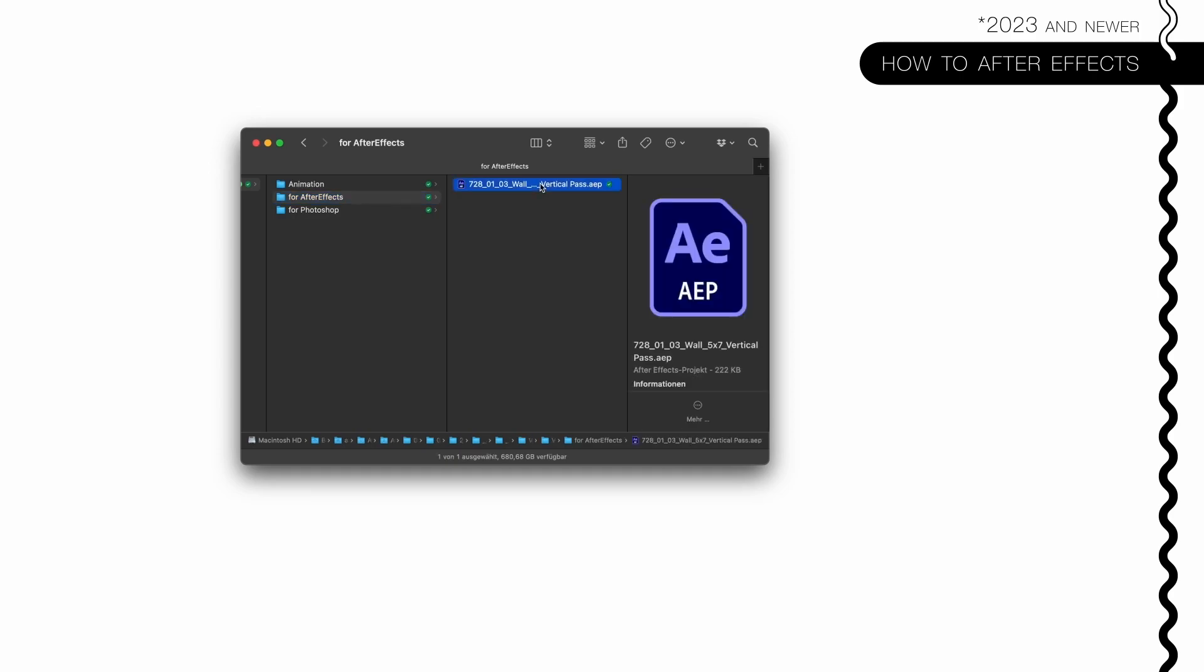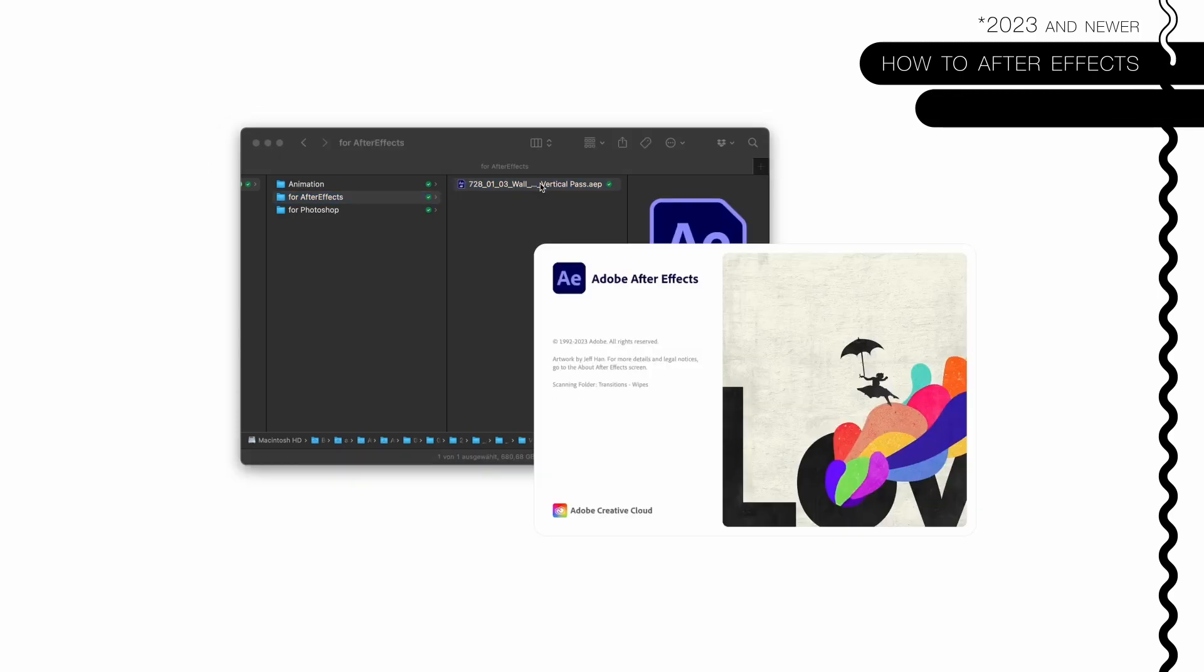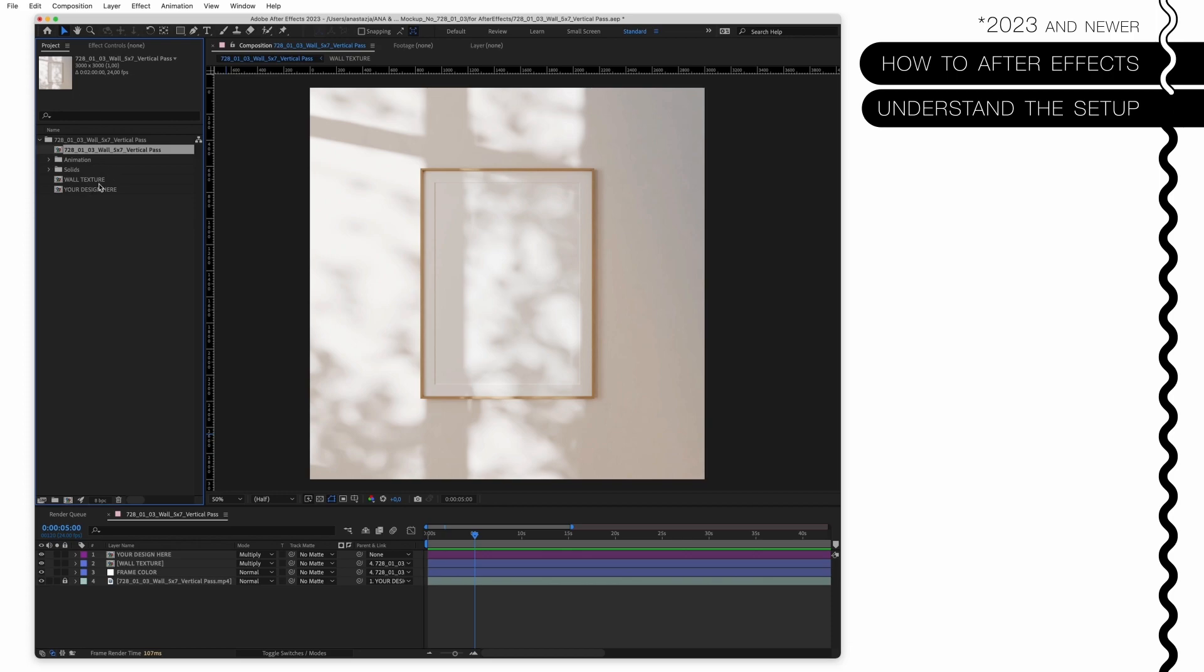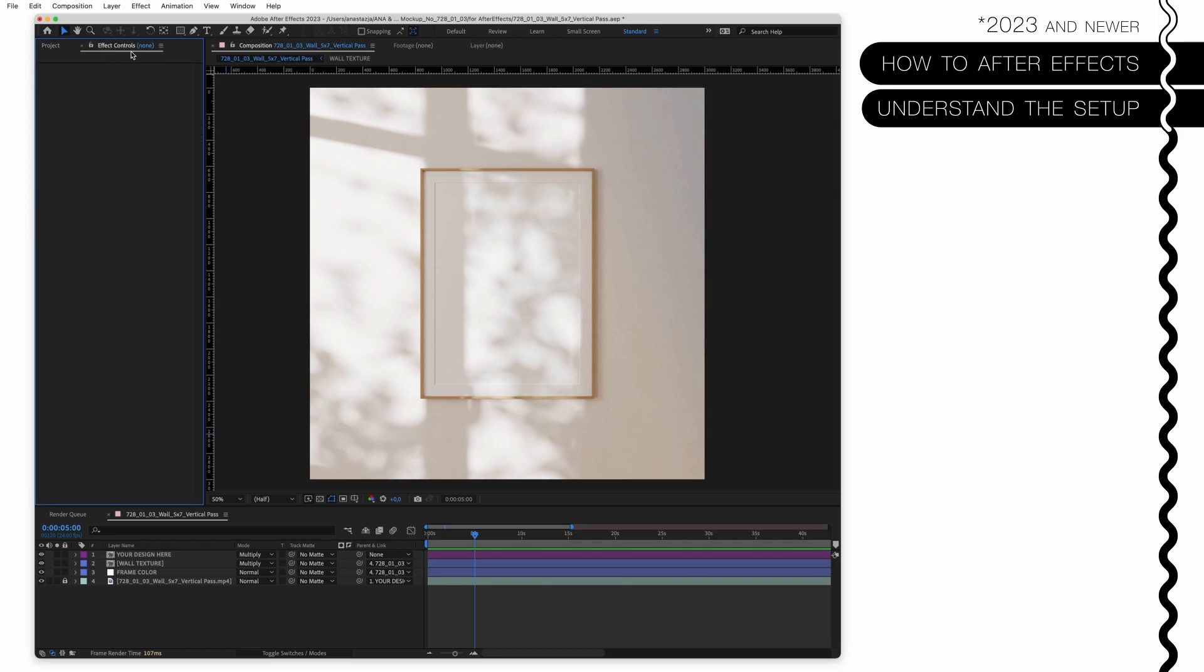Double click. Just a small explainer - this here is basically the same we had in Photoshop. That's your timeline and your layer panel at the same time. This over here, Project, is basically everything that's inside of this file. You don't really have to look into it - it's basically only the file parts and layers that are basically in here.